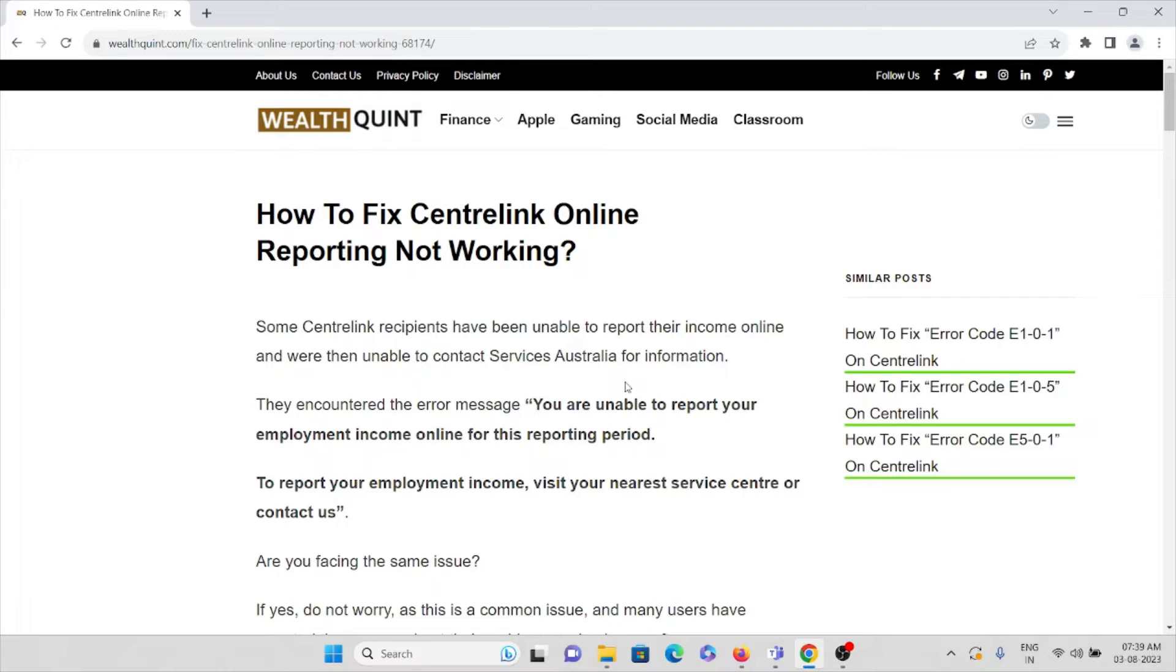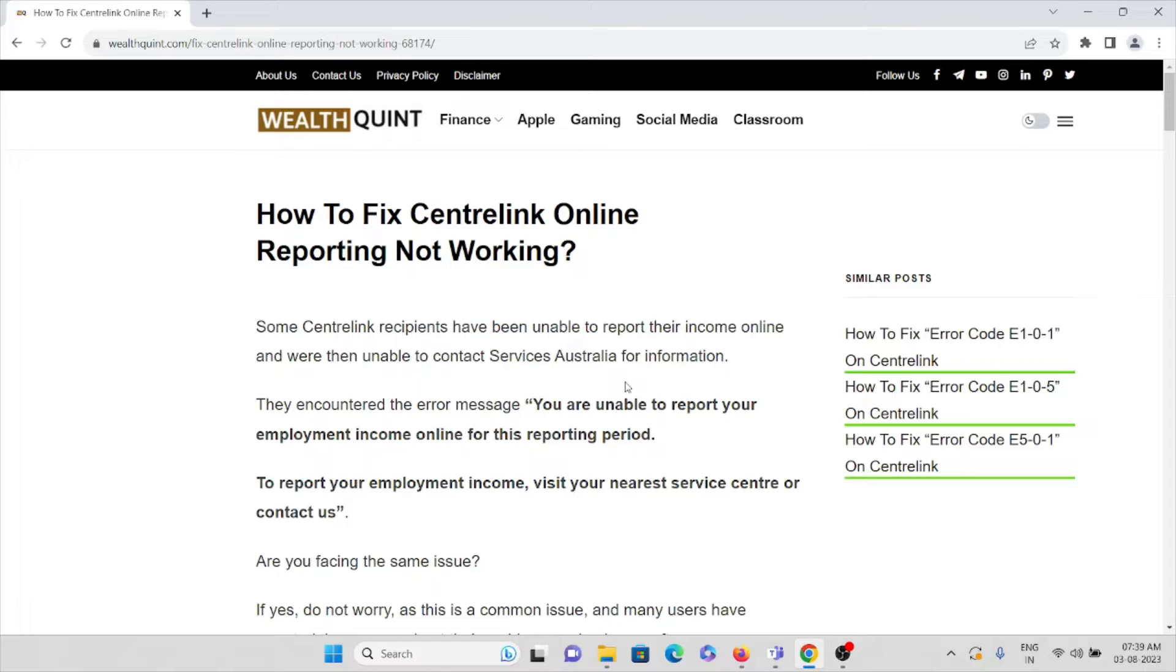Let's see how to fix Centrelink online reporting not working. Some Centrelink recipients have been unable to report their income online and were unable to contact Services Australia for information. They encountered an error message.